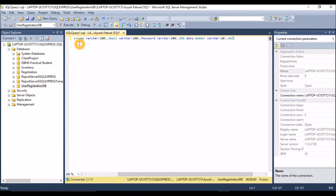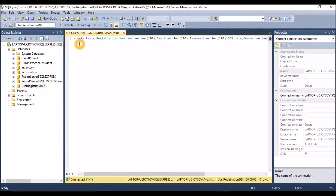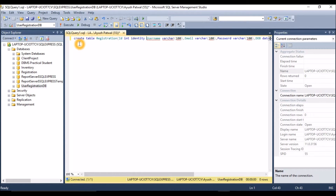The last column is 'address', varchar(3). One very important thing to keep in mind when creating a table: each table should have a primary key. So let's say 'id' is the primary key, which will be of int type. We'll auto-increment this by writing IDENTITY(1,1), meaning it will start from 1.